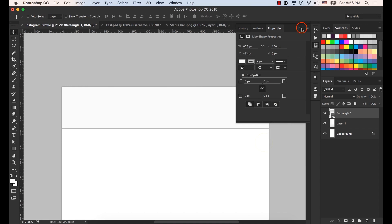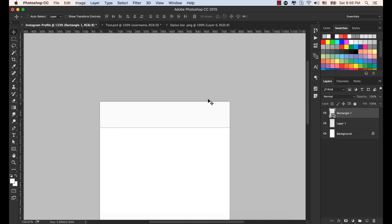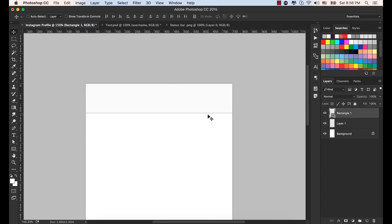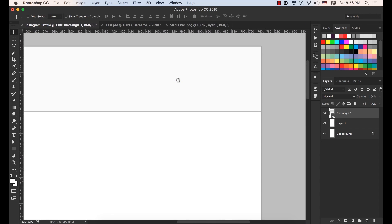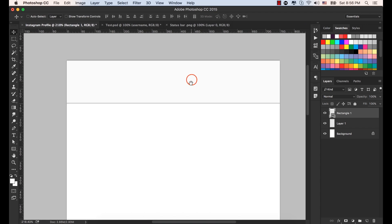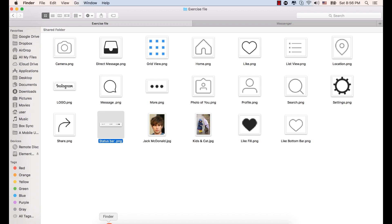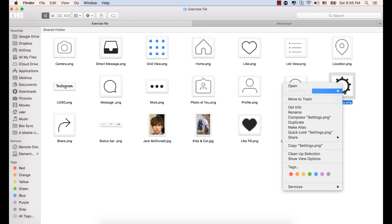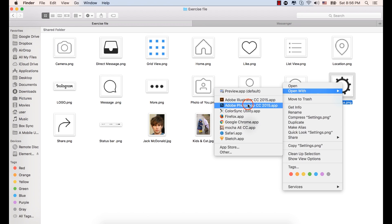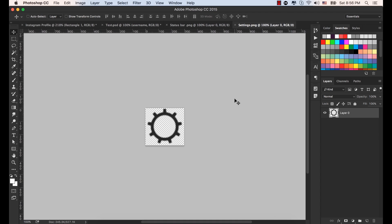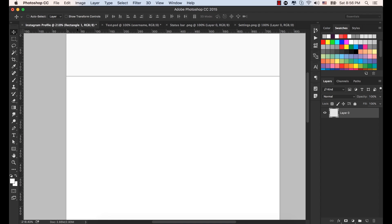Select the Move tool to see how it looks. Now let's place it in the center. Let's go to the exercise file again, and this time bring the settings PNG to Photoshop — drag and drop and place it in our working document.